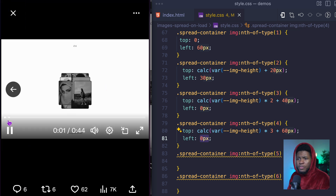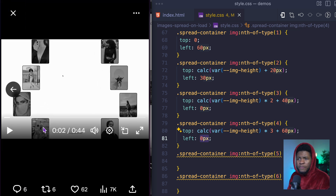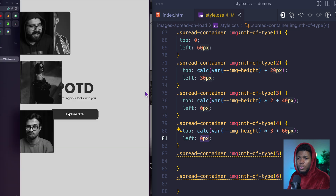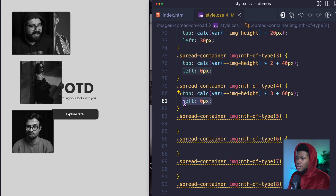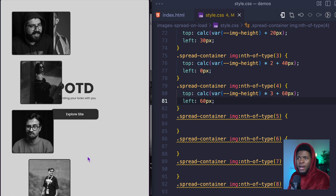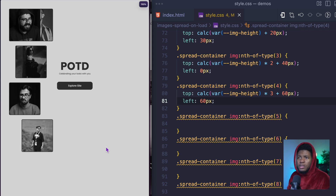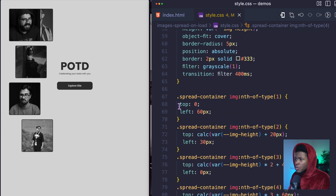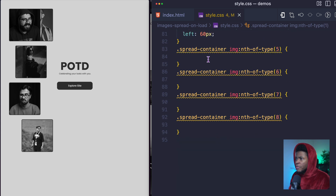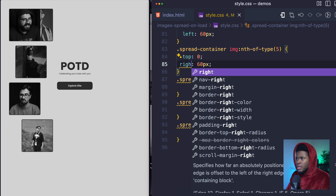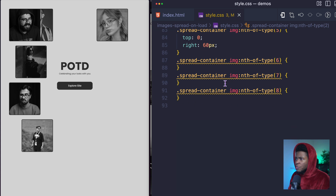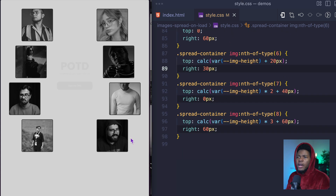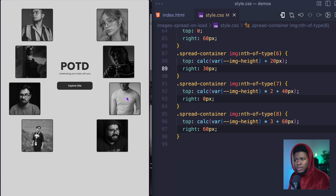Looking at the original design, the fourth image aligns at the same left position as the first, so I copy the 60 pixel left value. Now we have all four items on the left side. I'll continue for images 5 through 8 on the right side. For image 5, I give it a top of zero and a right of 60 pixels — it appears on the right. I copy all of this for 6, 7, and 8, replacing left with right. Now we have images on both the left and right sides.